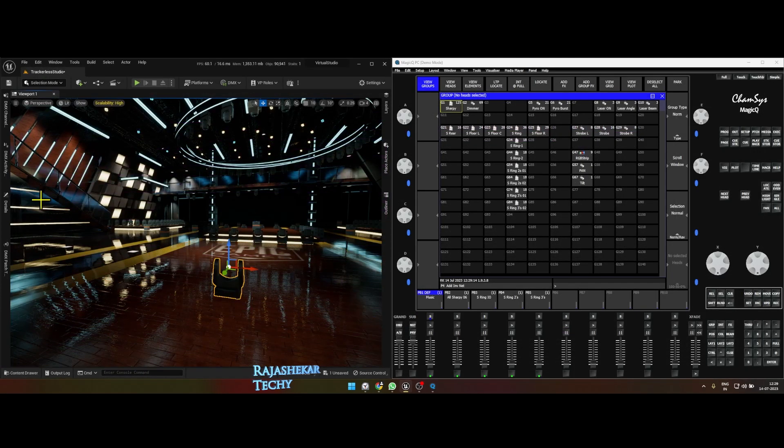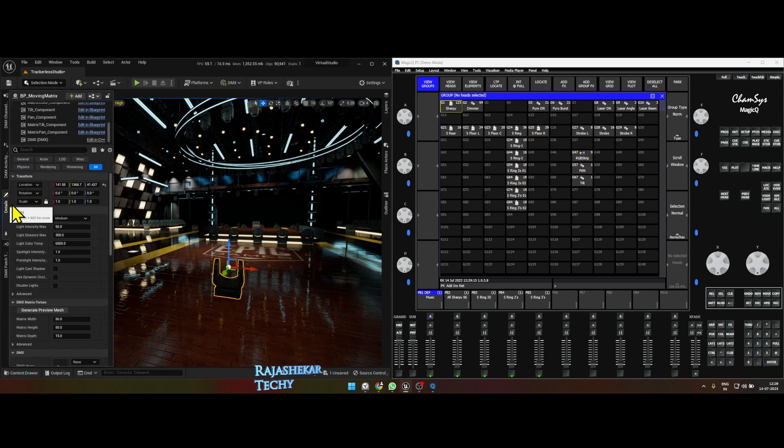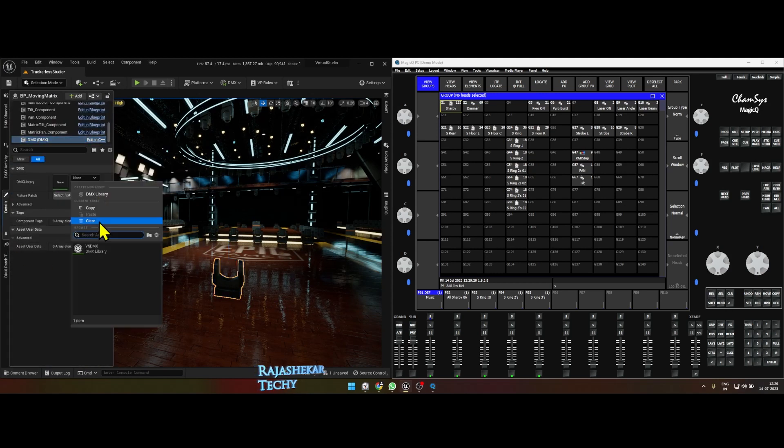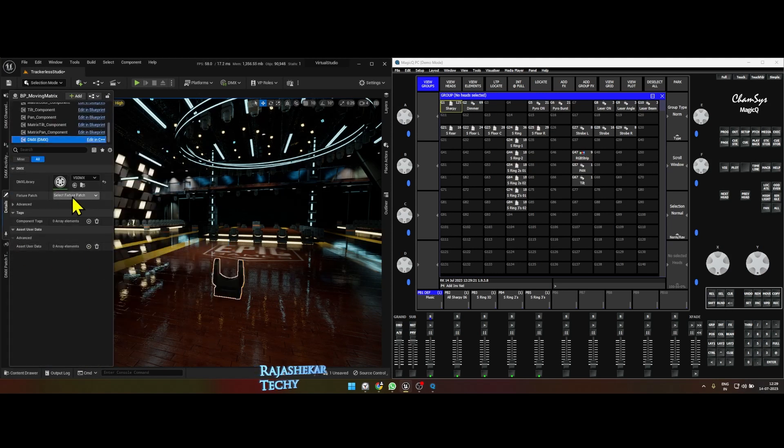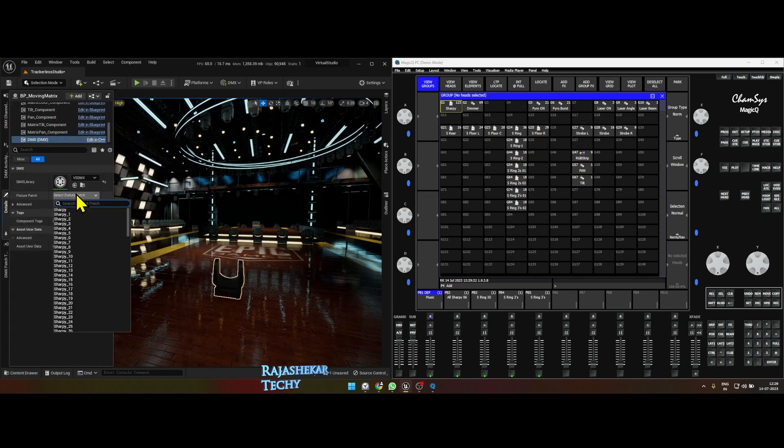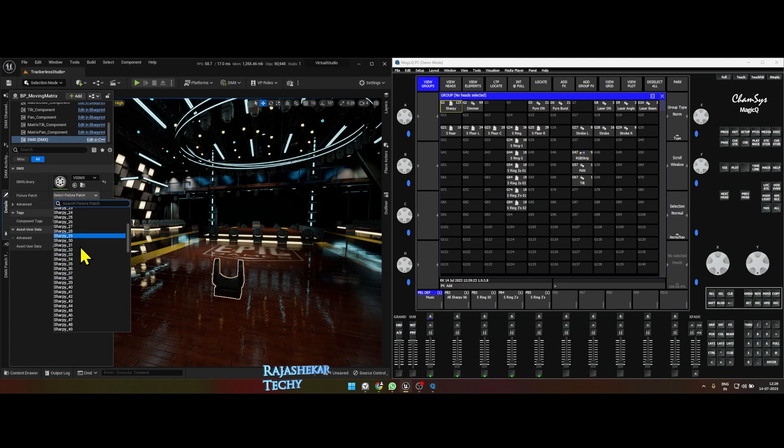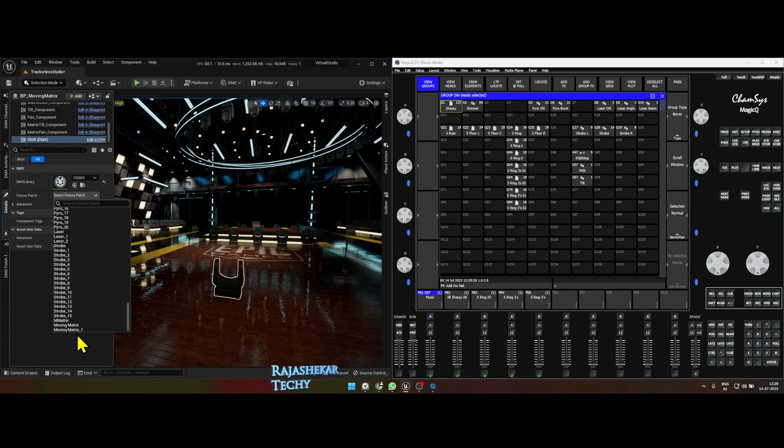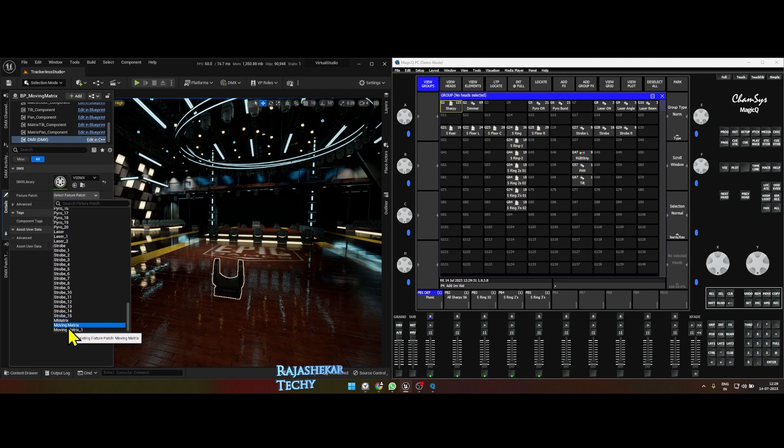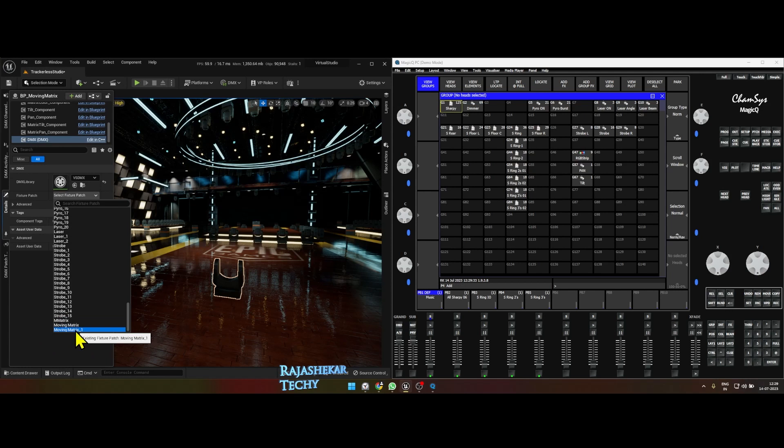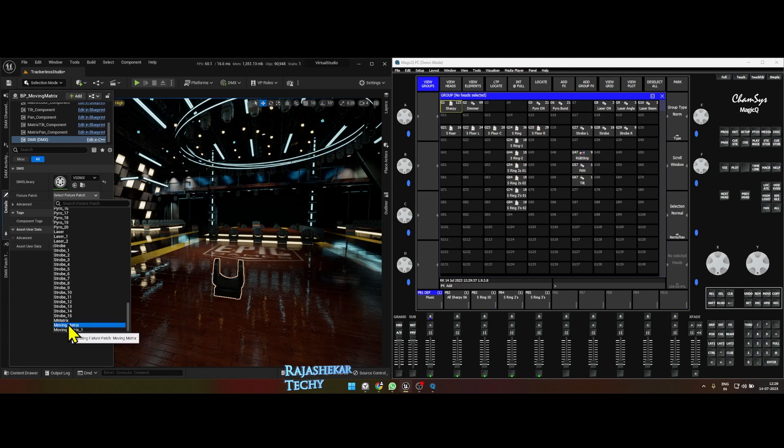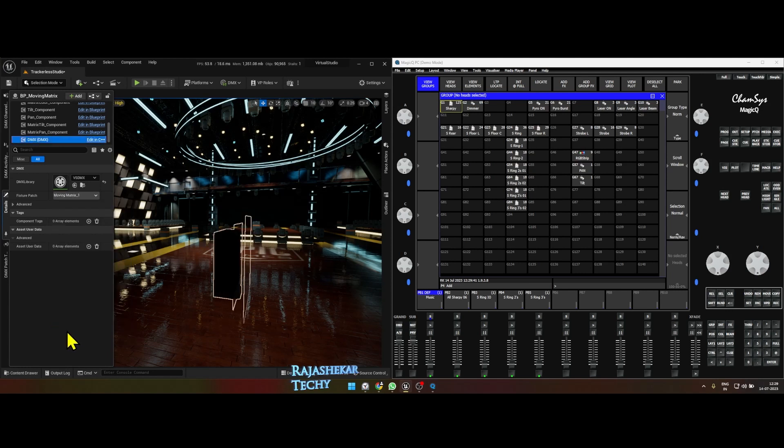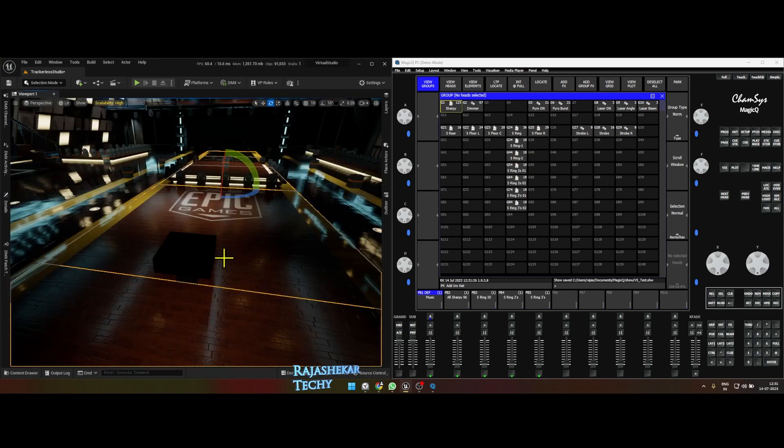Select the fixture, go to details, DMX libraries vs DMX, and the fixture would be at the last, so it's moving matrix. Since I have tested, you might see a lot of names here, but we are specifically going for the last one, moving matrix one. I'll choose the last one. Now the Unreal part is done.